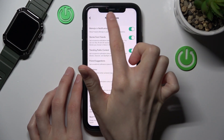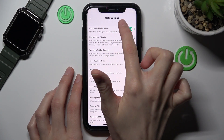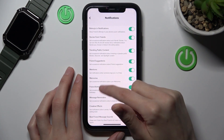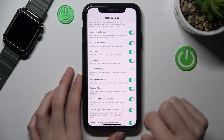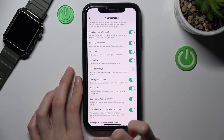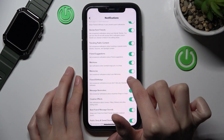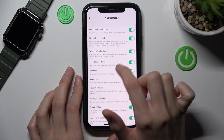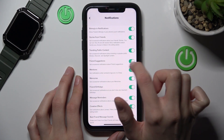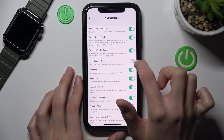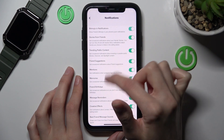On Android you can find the same Notifications section in the settings of the app. Here we can delete and deactivate notification alerts — for example, for friends' birthdays, mentions, friend suggestions, bitmojis, etc.